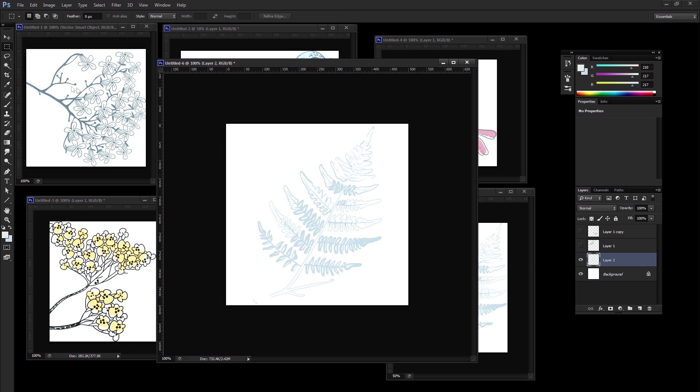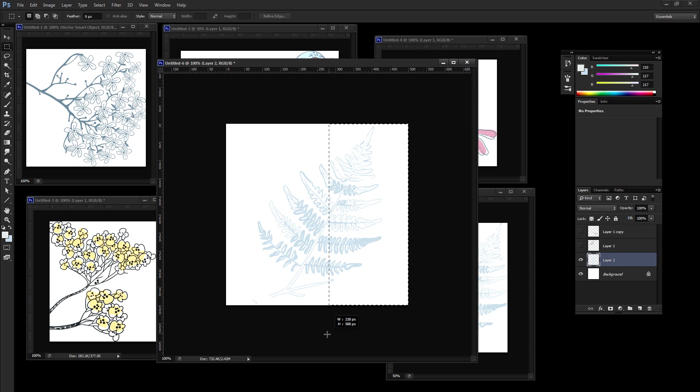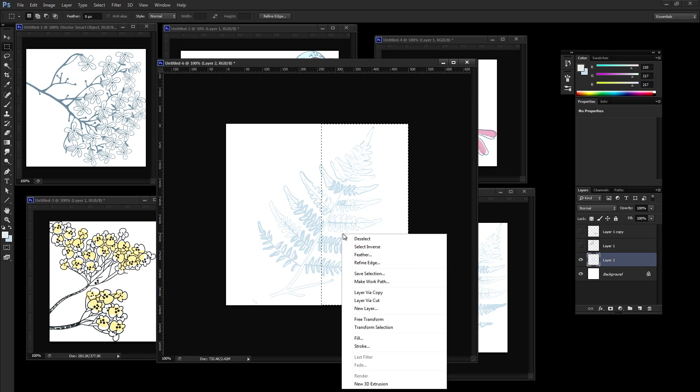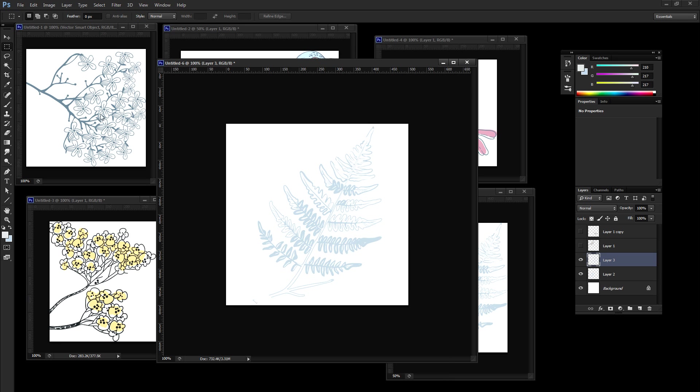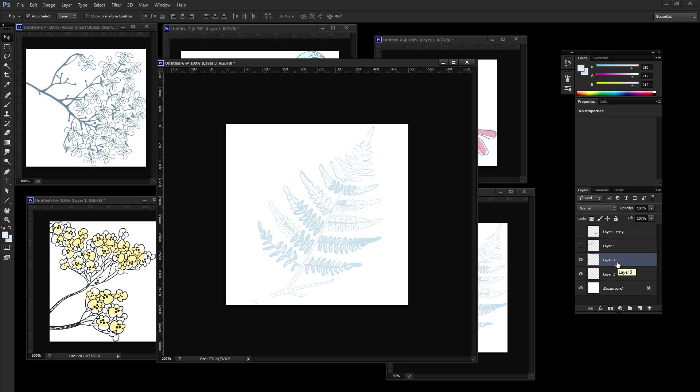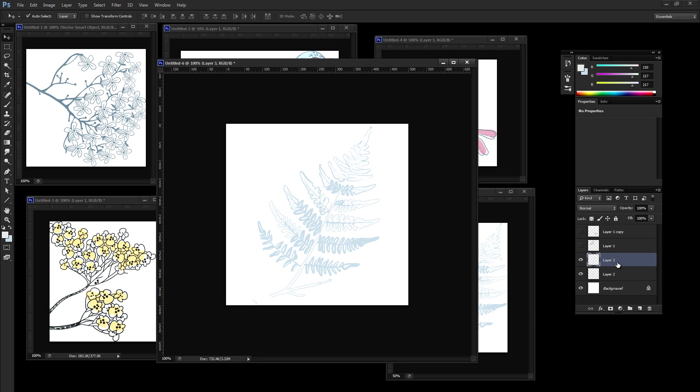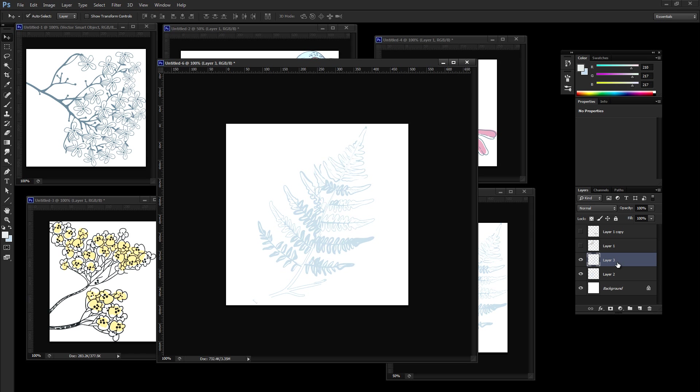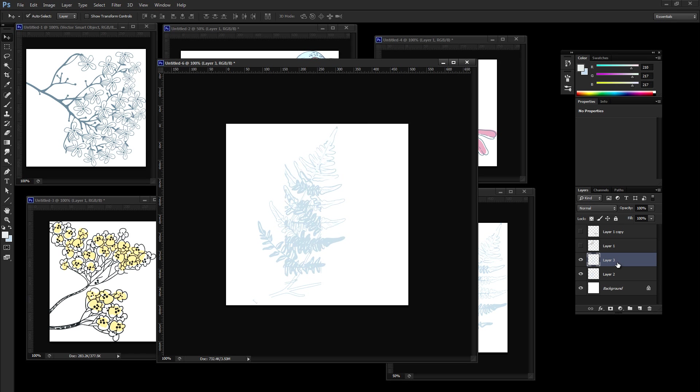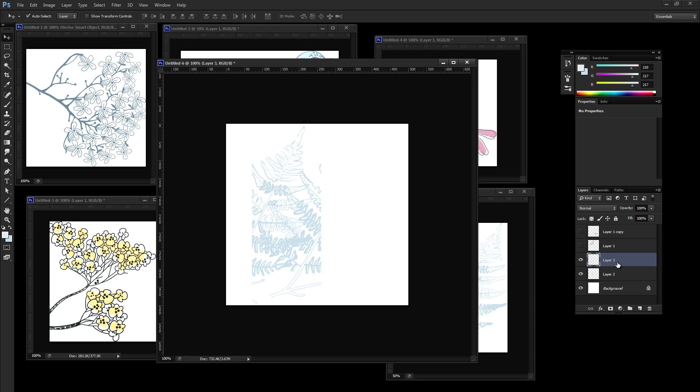So use your rectangular marquee tool and select half of this fern wherever you want to cut it. Right click layer via cut. Now what we just did is we just split this image into two separate layers. So what you want to do is the right side of this fern, you want to use your arrow keys and you want to cursor it to the left side of the document. Now if you hold shift, if you just press your arrow keys, the left arrow key, it will move in one pixel increments. If you hold shift, it will move in 10 pixel increments. So if you hold shift, you'll get there a little bit quicker.